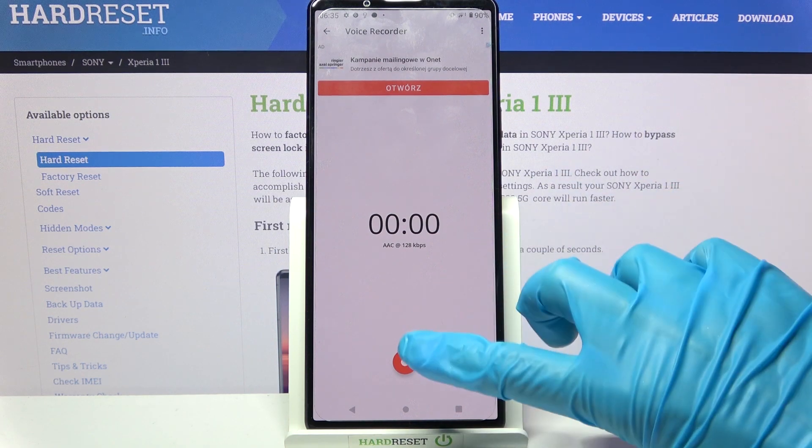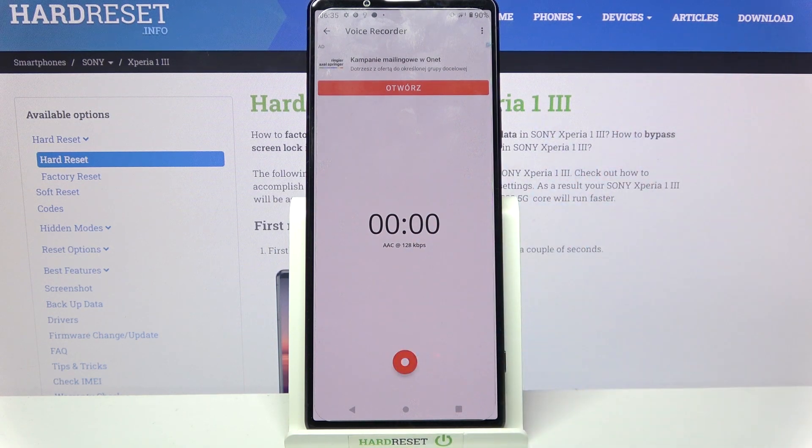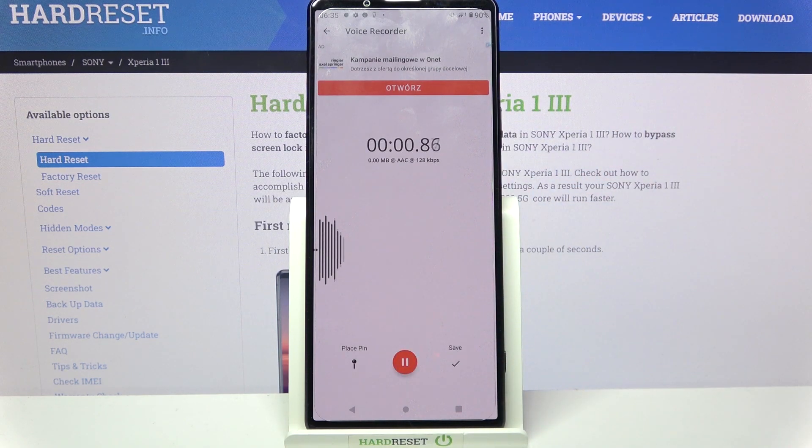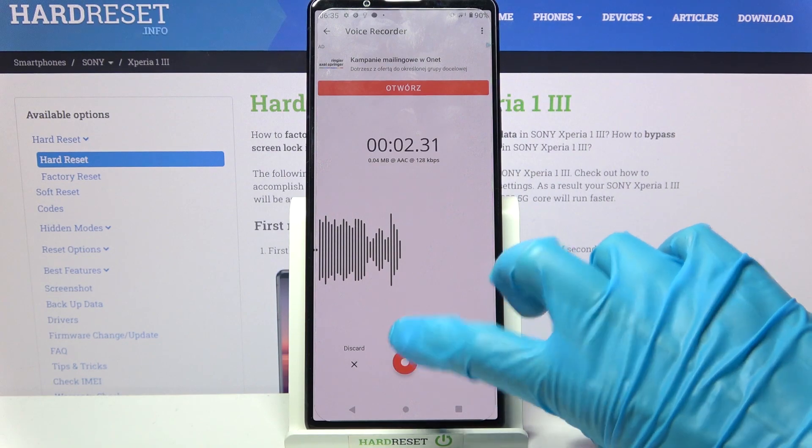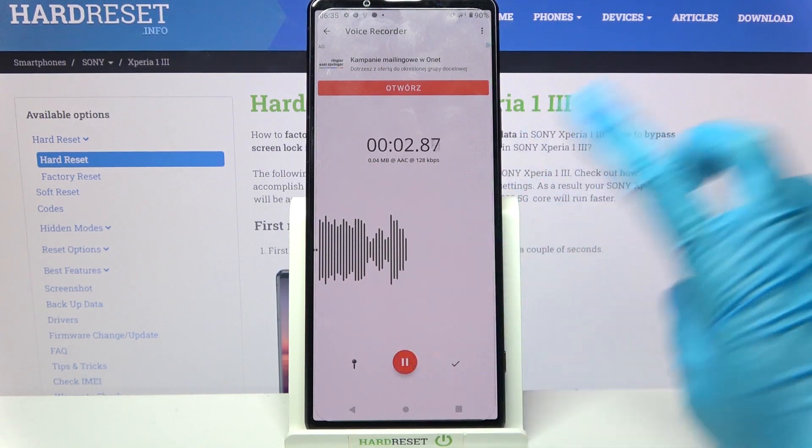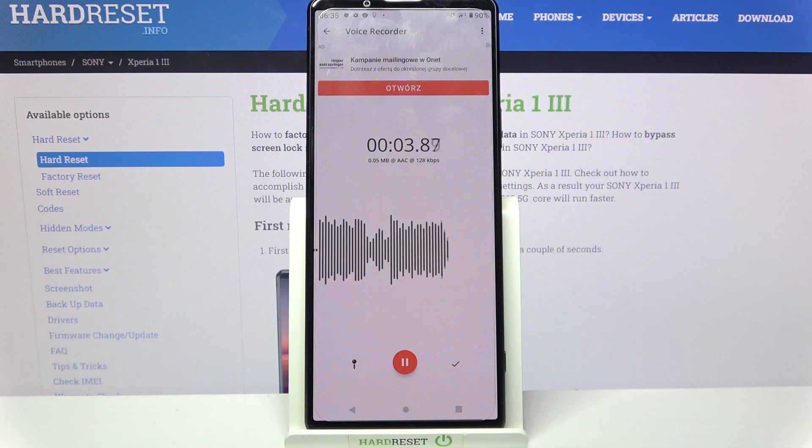Finally you can click on this red button to start your recording. You can pause it and unpause it using the same one.